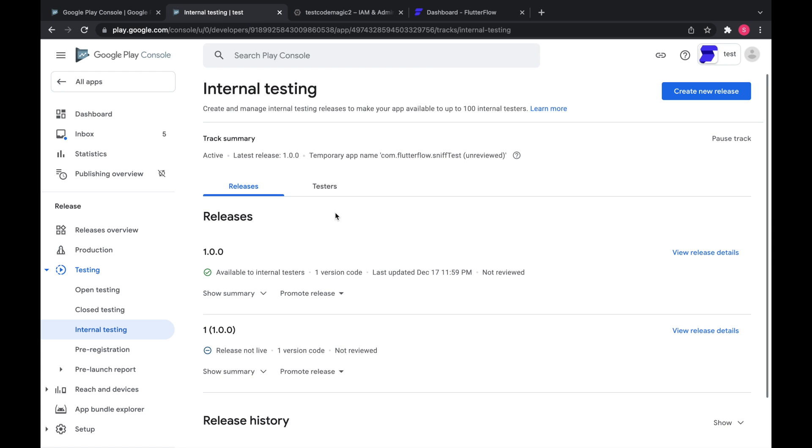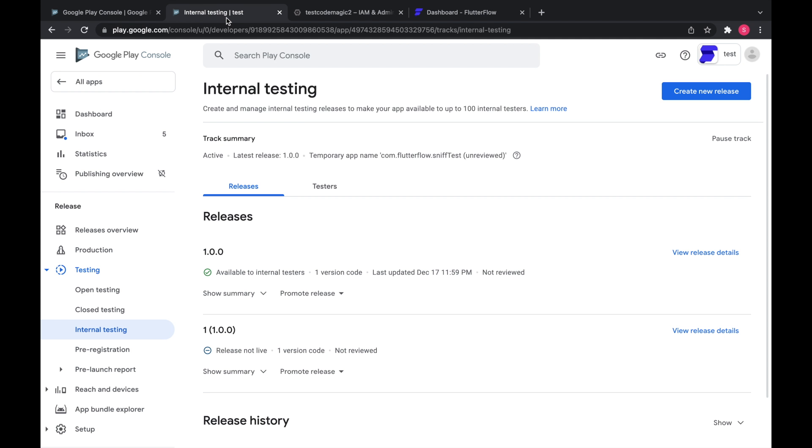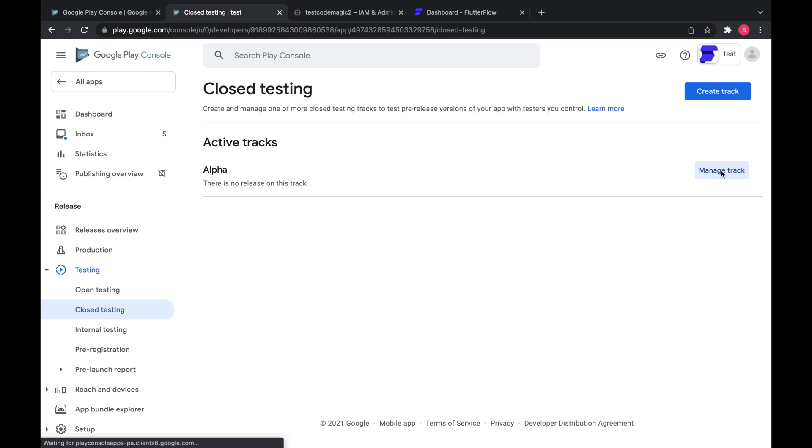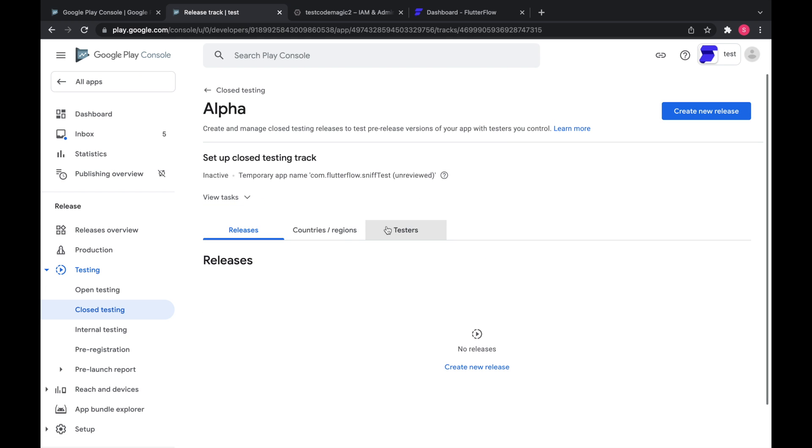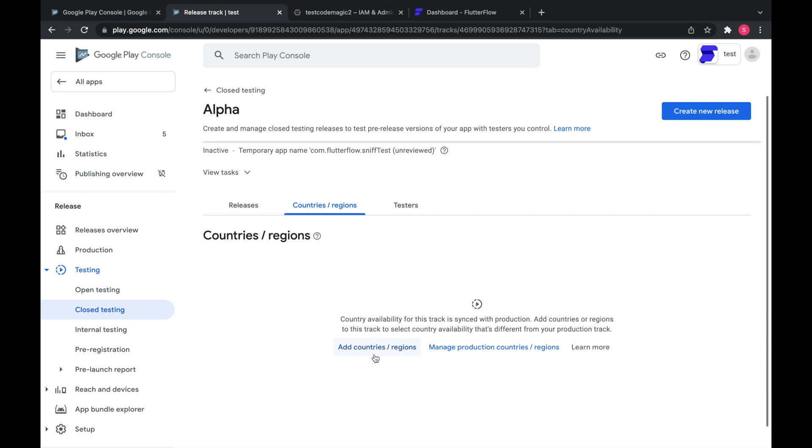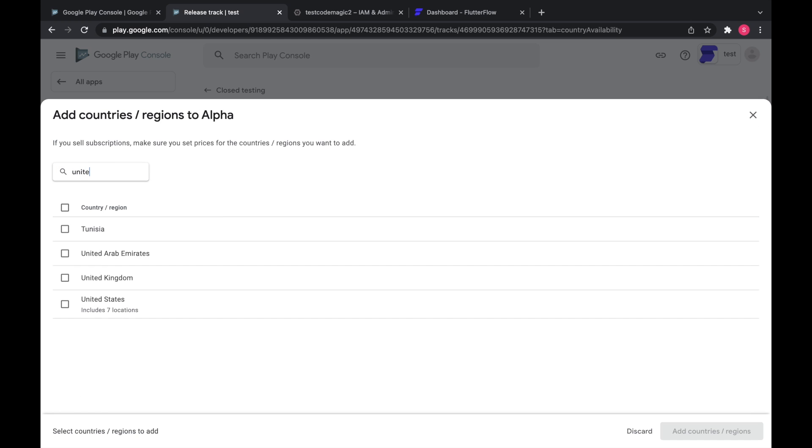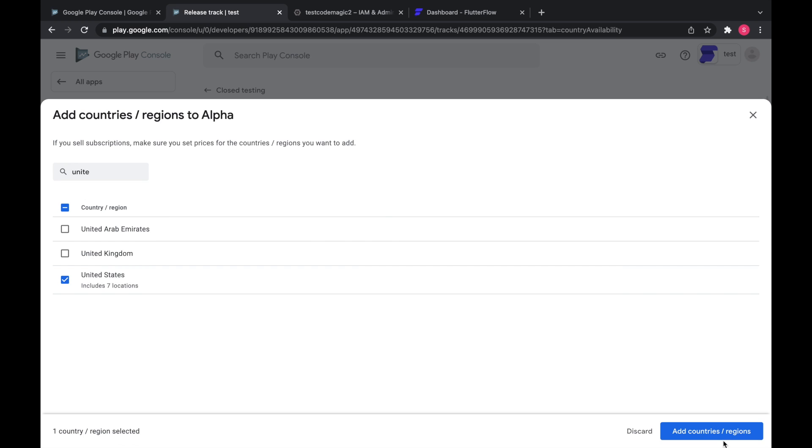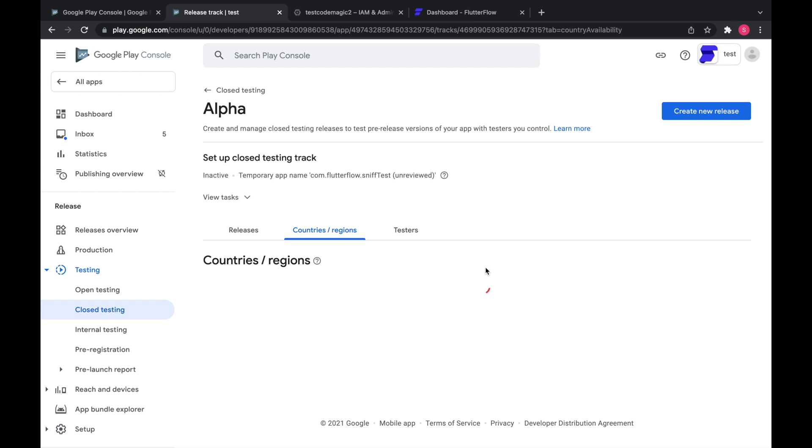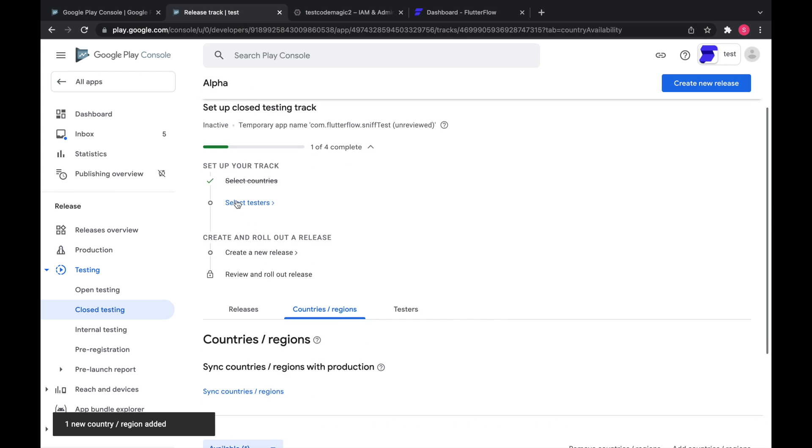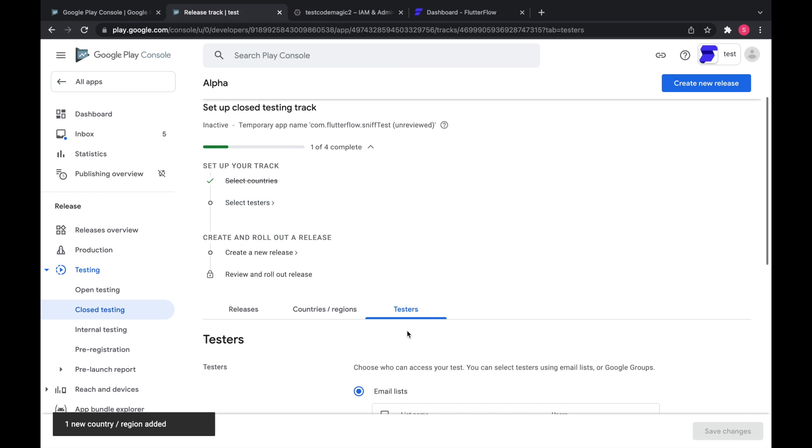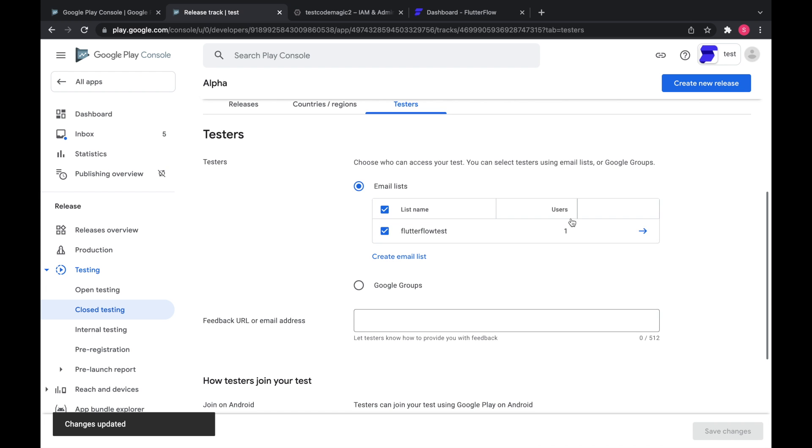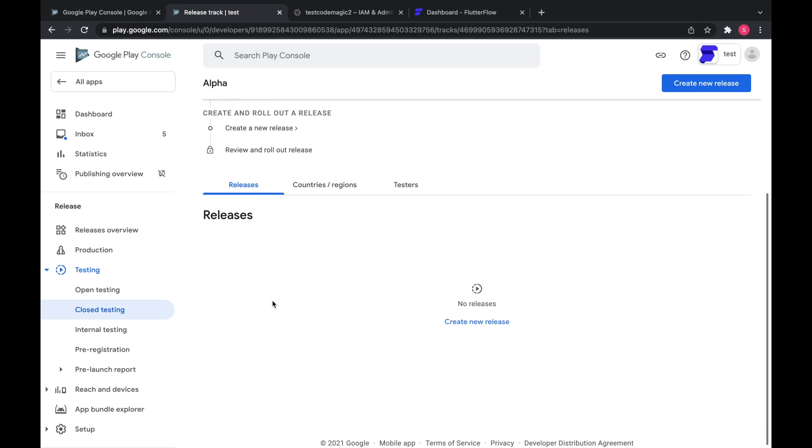So lastly, if you want to deploy to a different track, first you need to create that track. So we're going to go here, manage track. You need to add countries and regions. Select testers. And then create a new release.